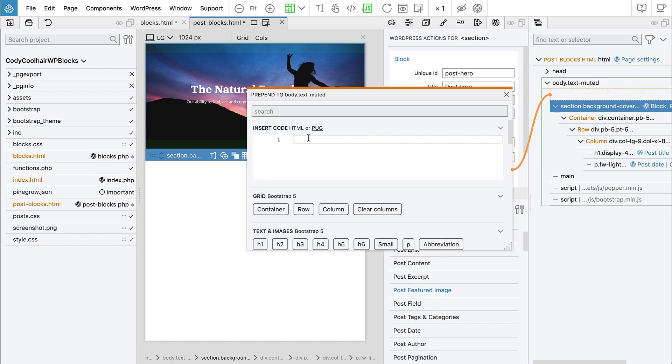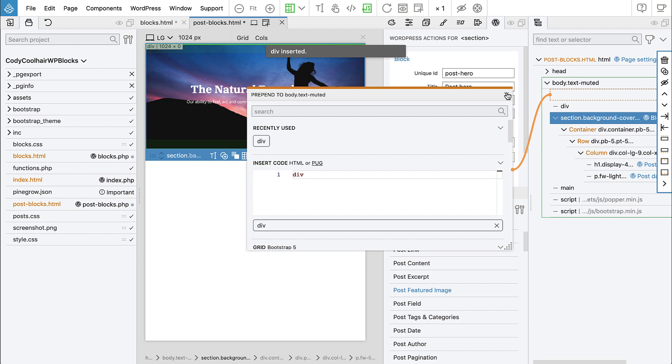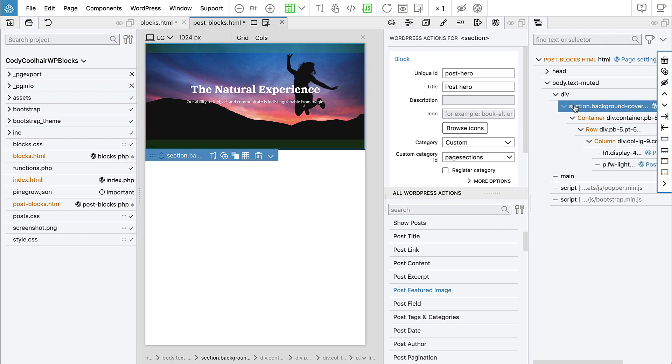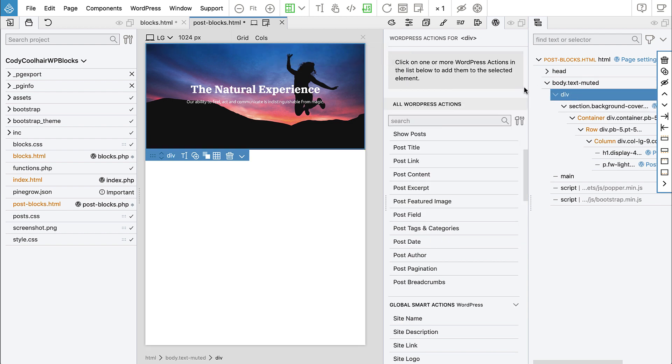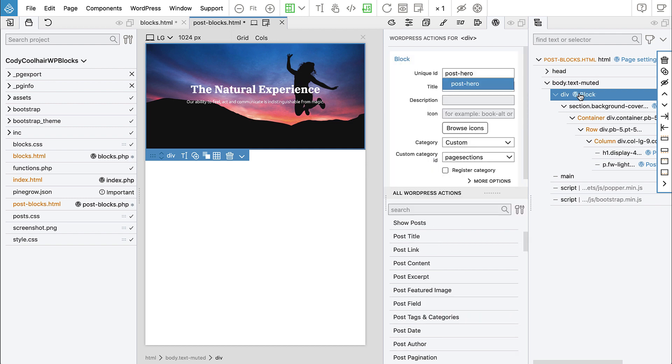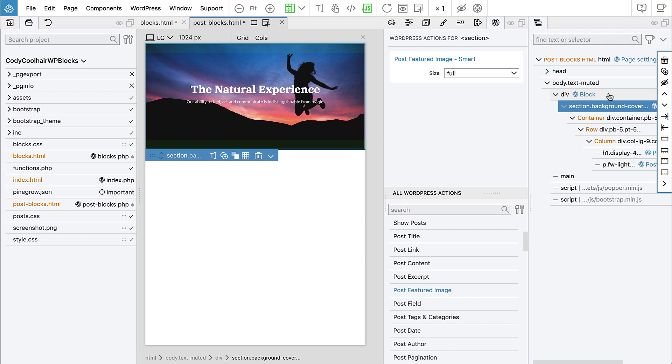And the solution is very simple. So we just create a wrapper element and define block there. So let's insert a div. And then move the section in the div. And then copy the block action. And remove it from the section. And then add it back on the wrapping div. Actually we don't have shortcuts in the menu. So I'll just press command V to paste the action. So okay, so now block is defined on div. And then it has the section with background image and so on.